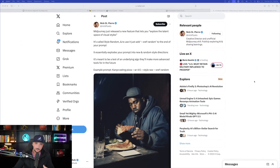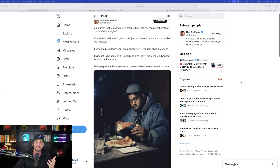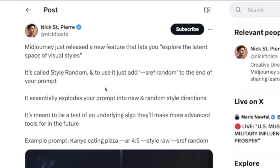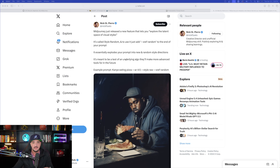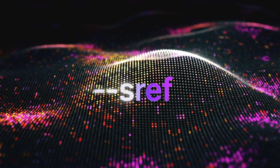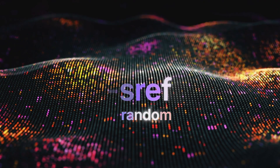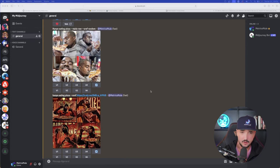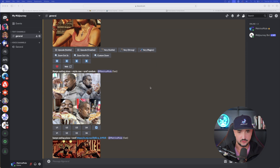The first prompt we're going to use has been getting some very awesome results — I actually found this prompt on Twitter, or X. Kudos and thank you to Nick St. Pierre. It's simple but does a very good job with this new update. The important thing is the new command — dash dash sref — and then the word random.